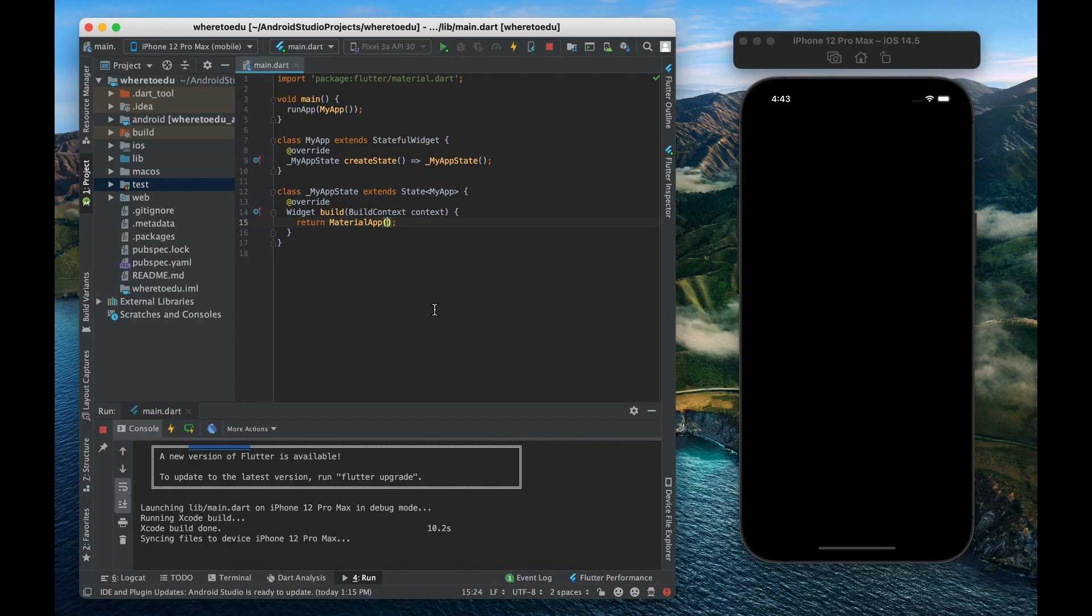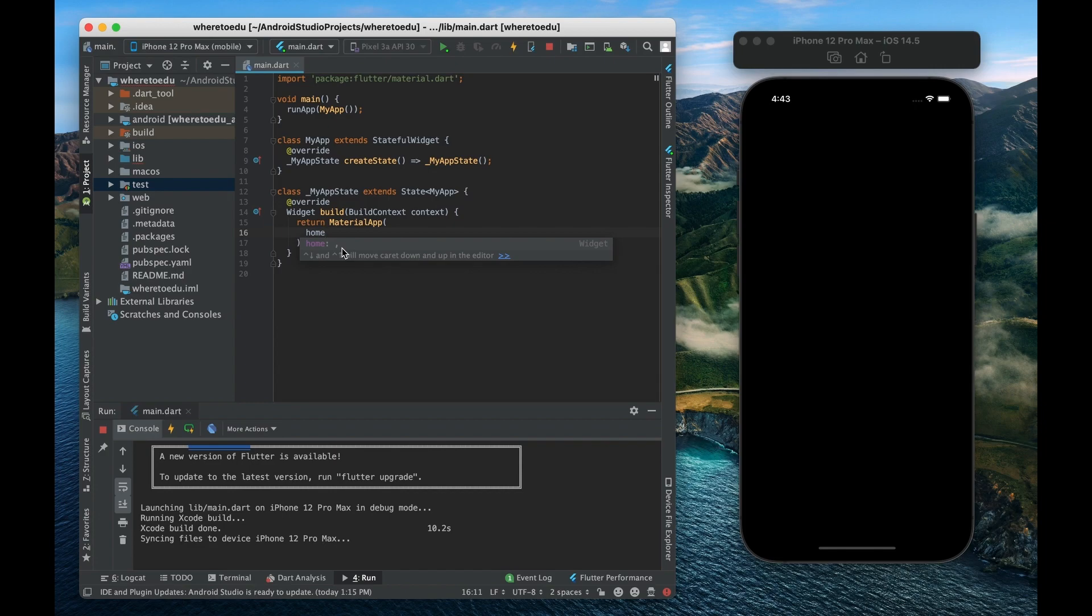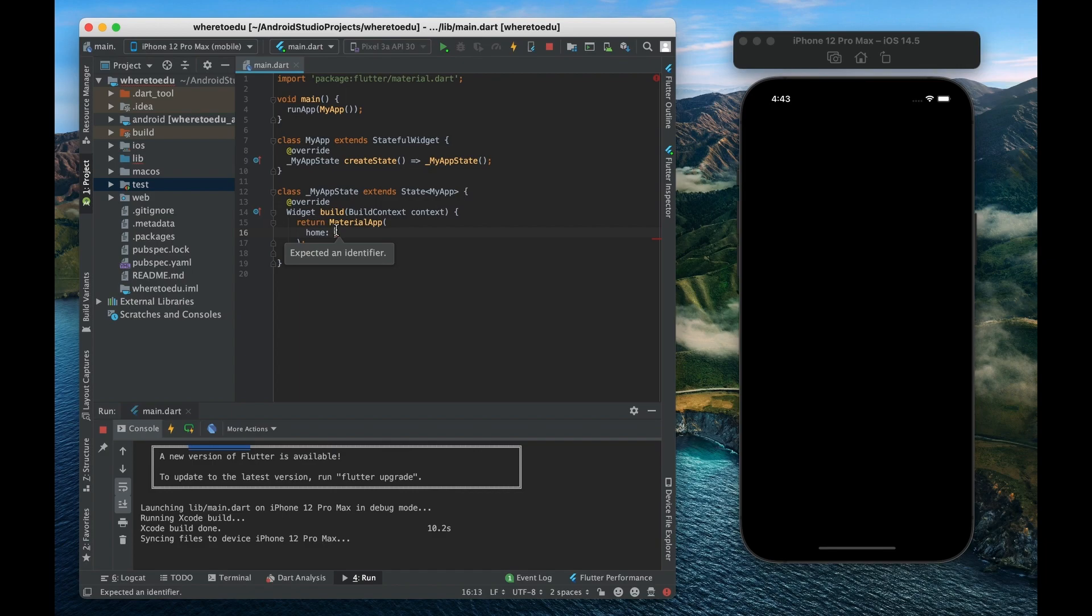Now again widgets can have nested widgets and that's what we're going to start doing. So material app it's going to take in a property called home and then we're going to supply that home with another widget.